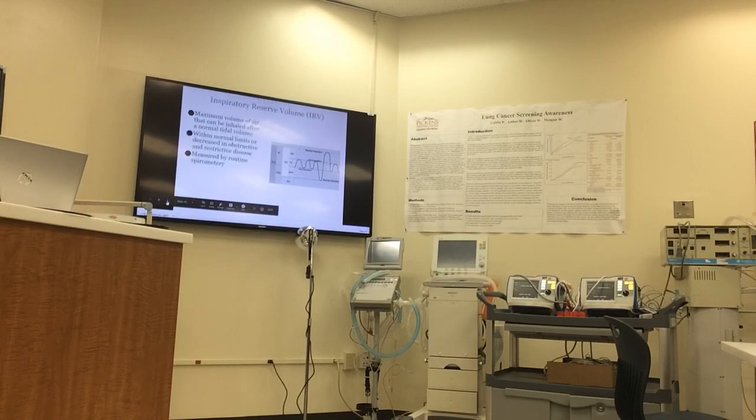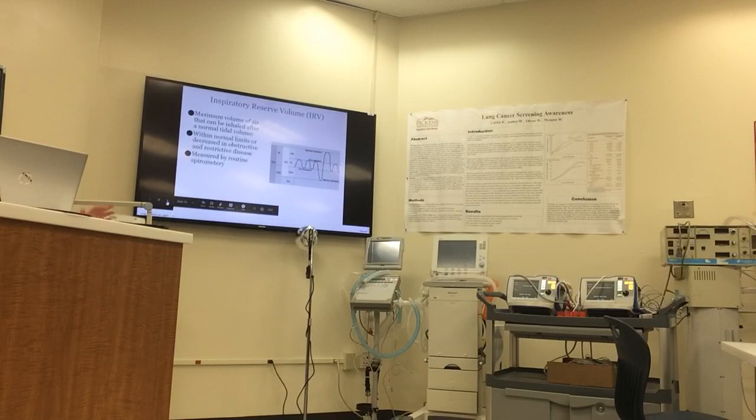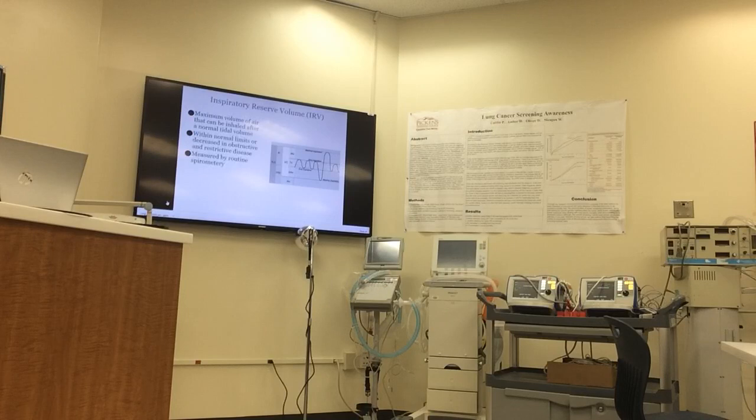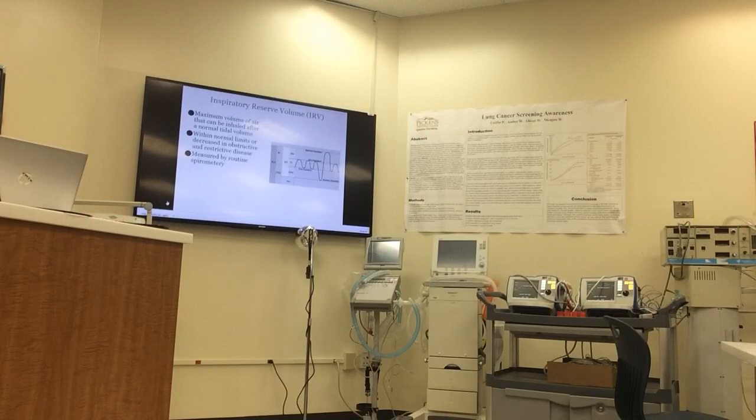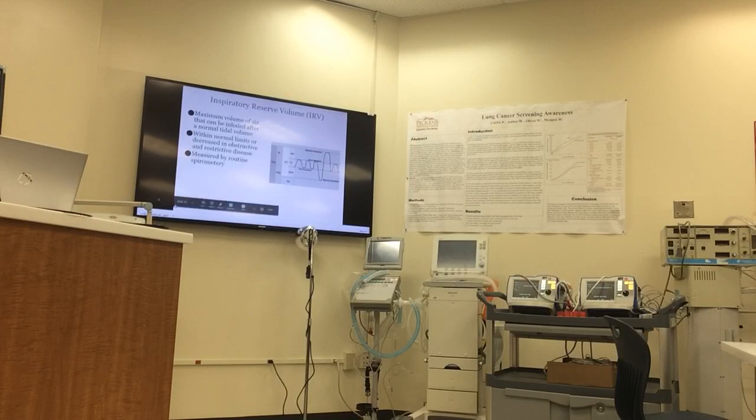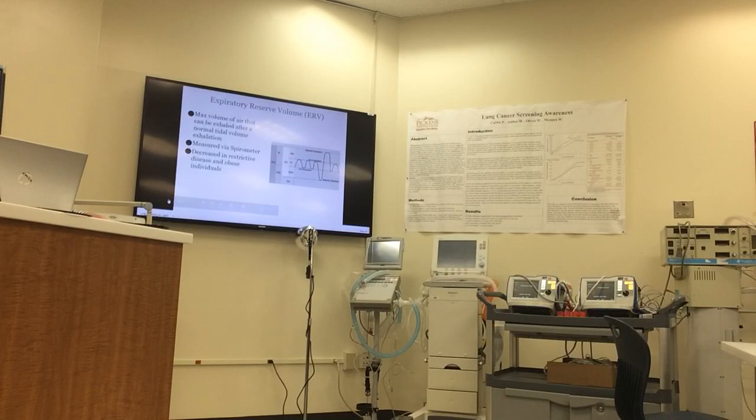Same with our IRV - it can be measured with spirometry. It's the maximum volume of air that can be inhaled after a normal tidal volume. It can be within normal limits or decreased in both obstructive and restrictive disorders. It can also be measured by spirometry.